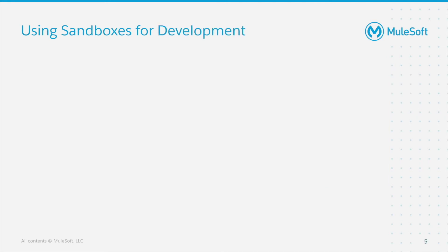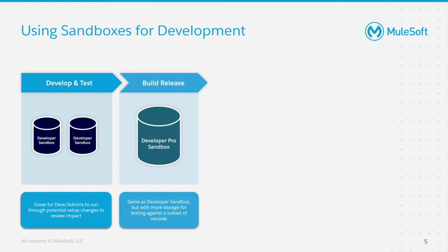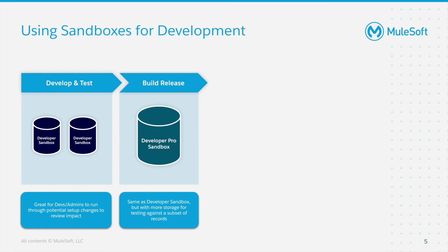Now when we're using sandboxes for development, we would start off for develop and test using the Developer Sandbox. And this is great for developers and administrators to run through potential setup changes and review the impact. For build release, we'd use the Developer Pro Sandbox, which has the same characteristics as the Developer Sandbox, but with more storage for testing against a subset of records, should you have a component which needs to reach out to data.